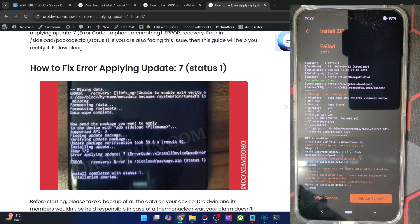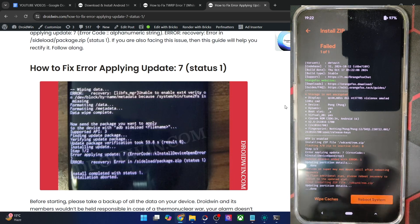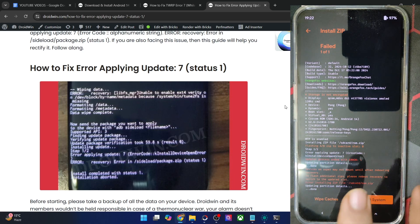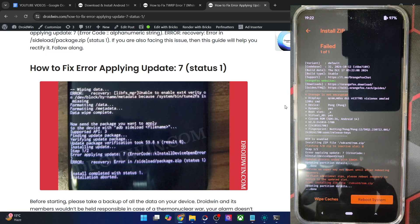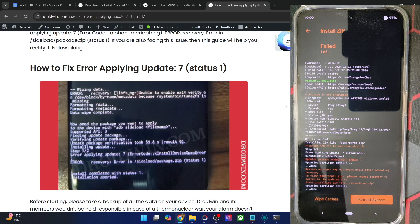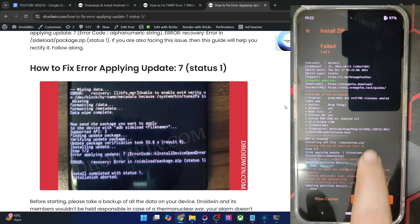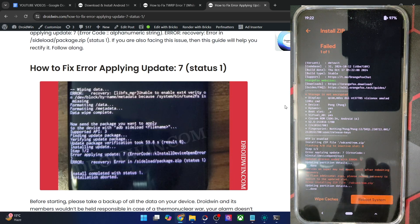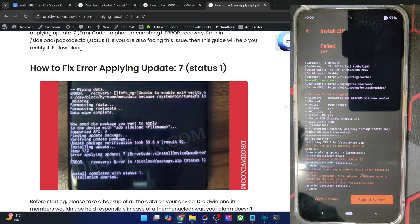Hi guys, this is Satek from development.com. In this video we'll show you how to fix the issue of 'Error applying update 7, update process ended with error 1.' This happened to me while flashing a custom ROM via a custom recovery. Specifically, I am flashing a ROM on my Nothing Phone 2 using the Orange Fox recovery, but the issue might appear across any custom ROM, any custom recovery, and any Android phone.